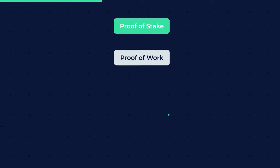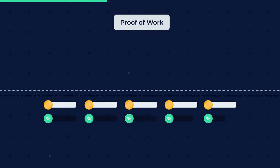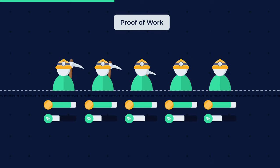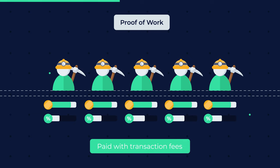Whereas with proof of work based systems, more and more cryptocurrency is generated as an incentive for miners, the proof of stake method typically pays miners with transaction fees.